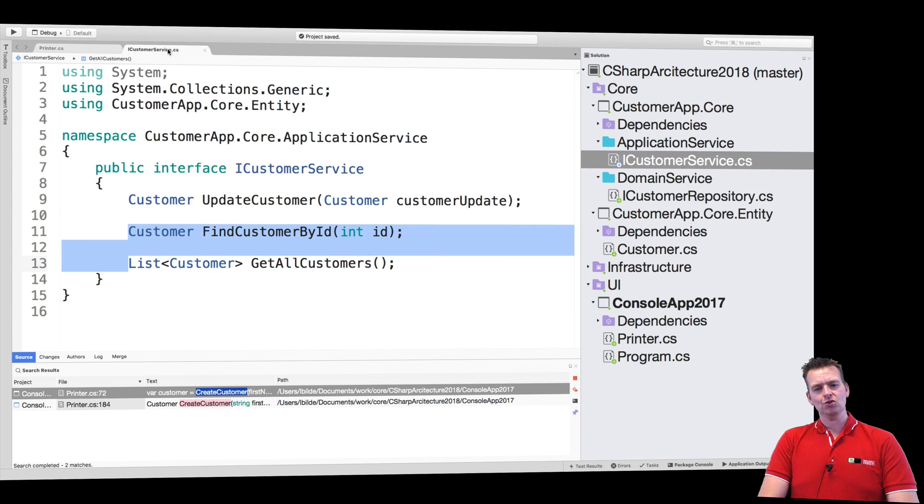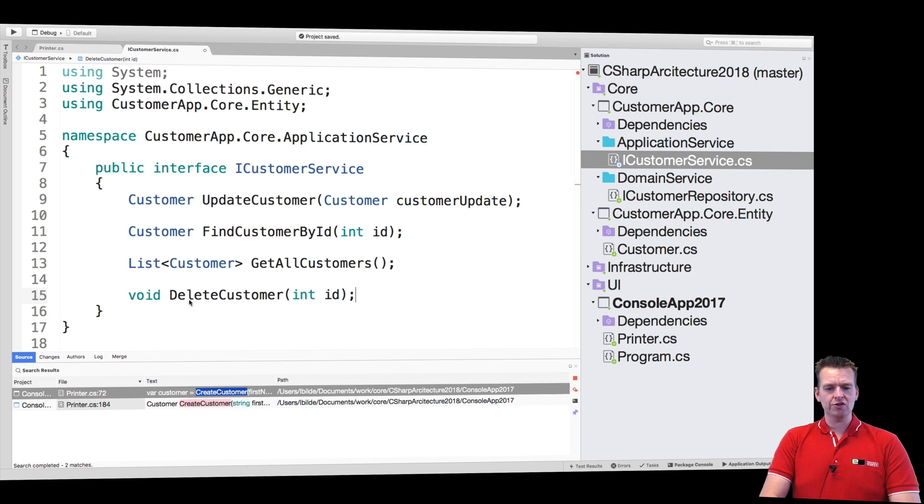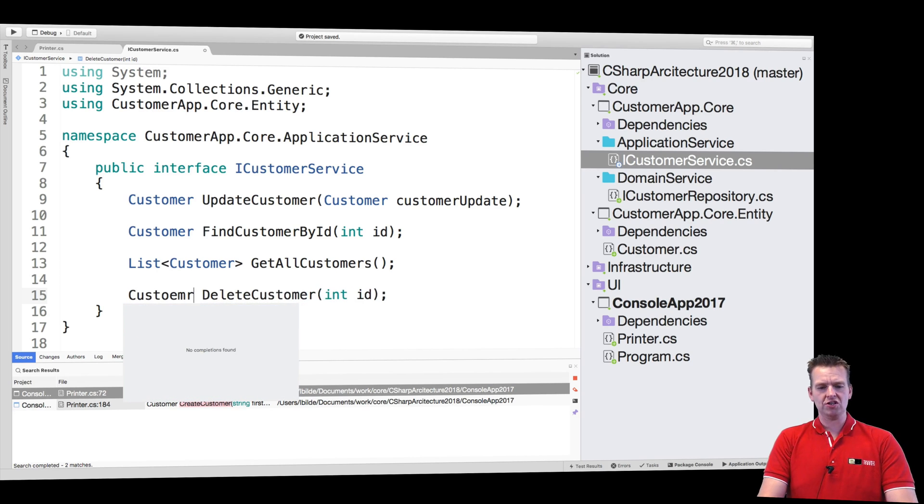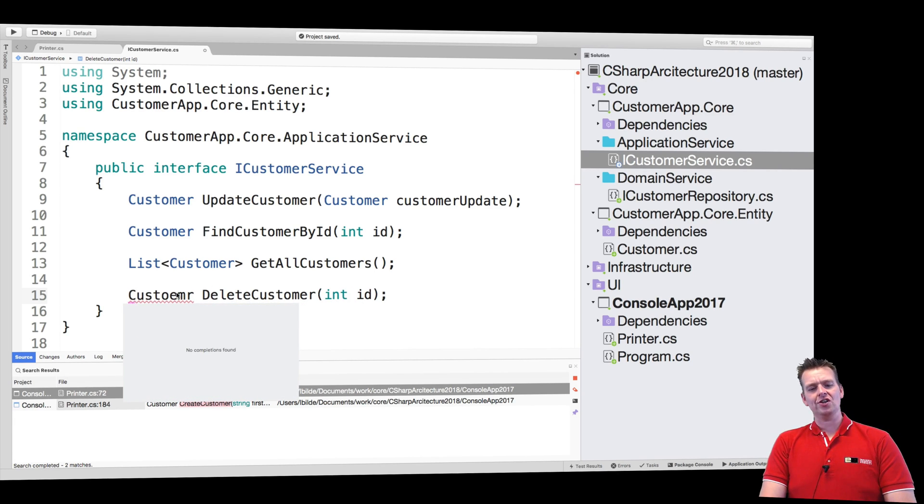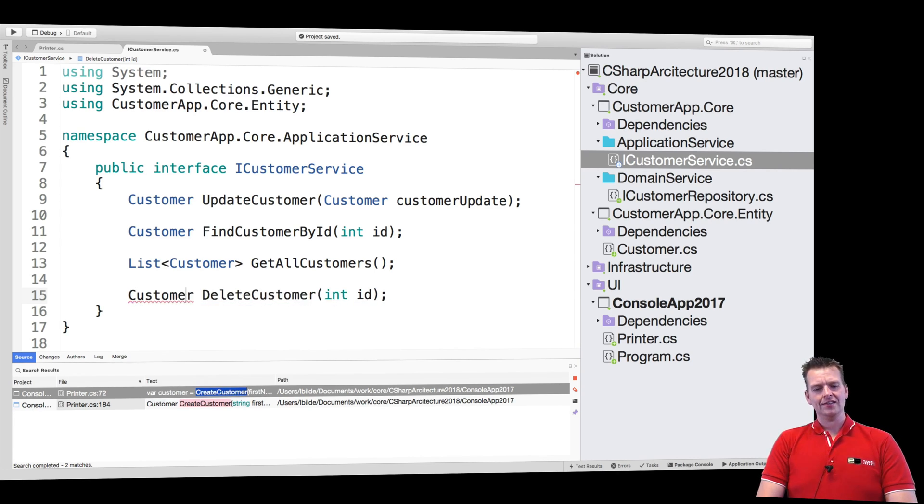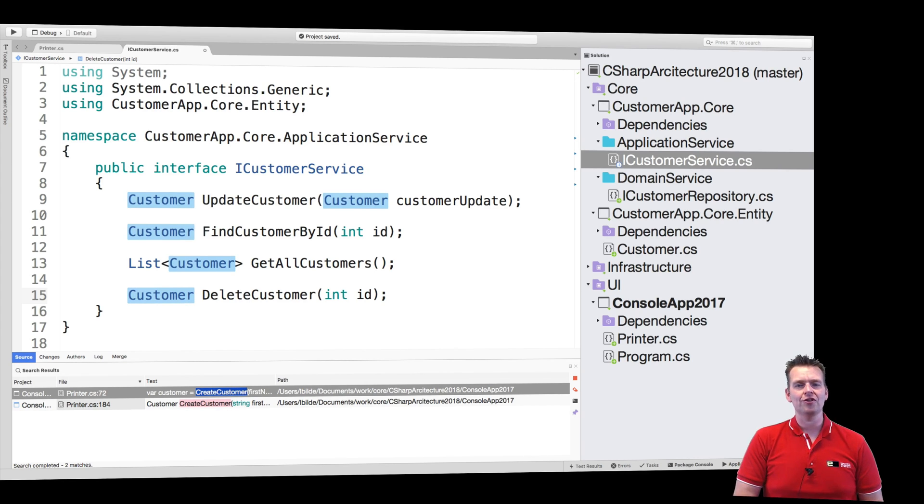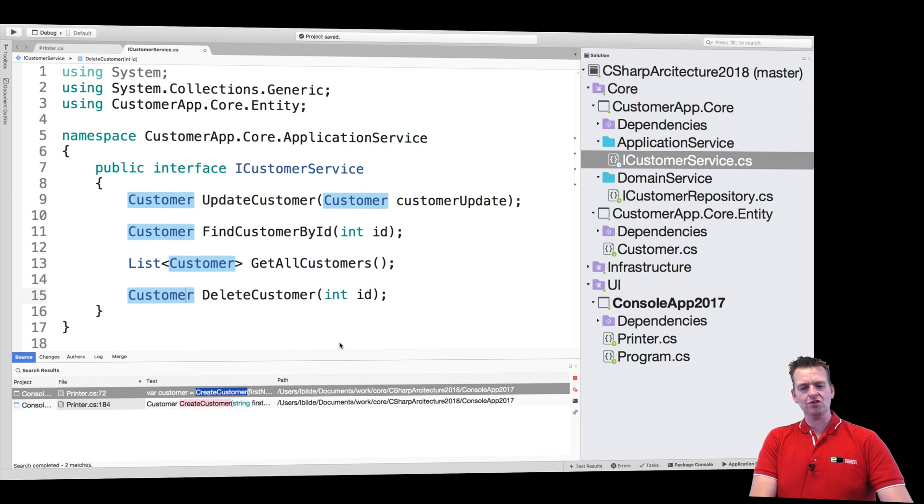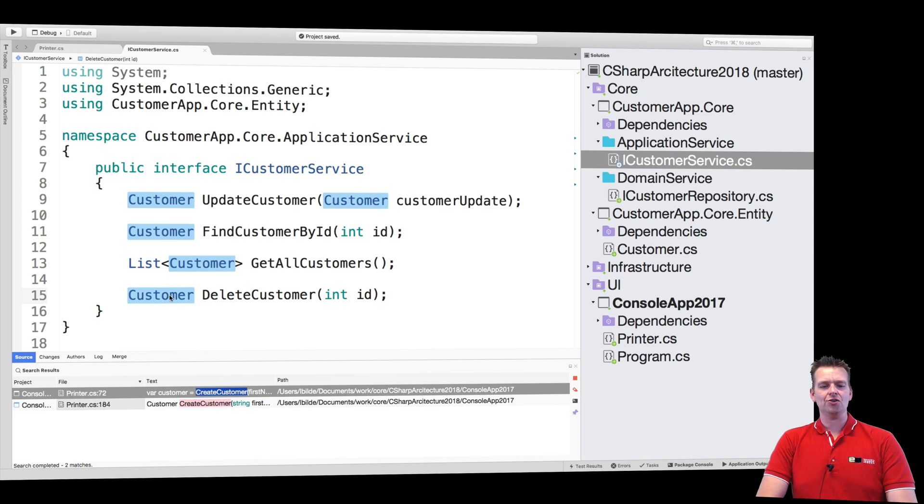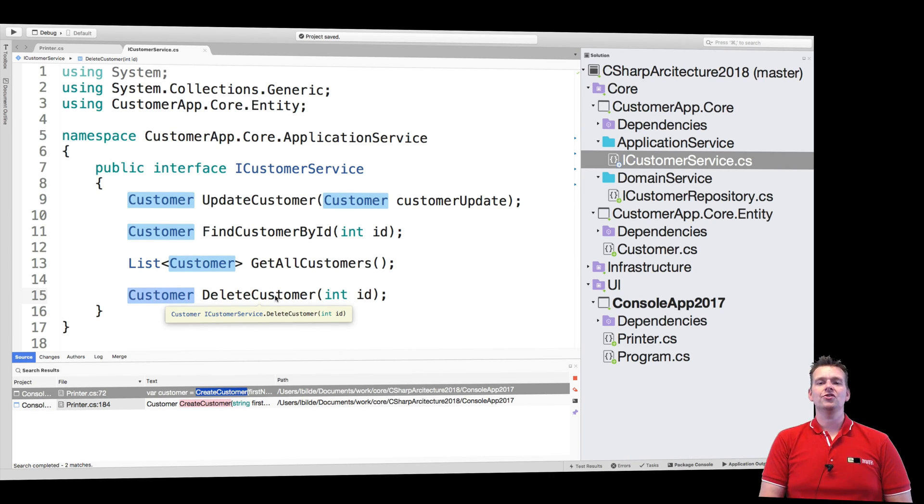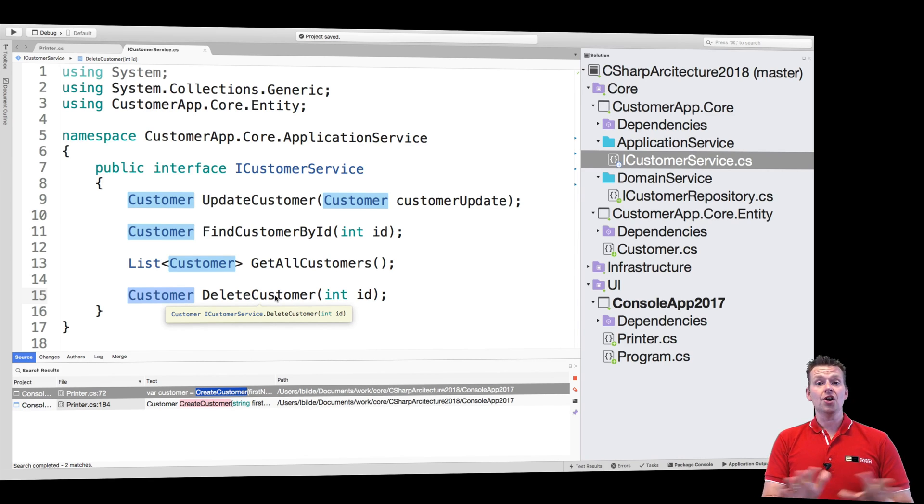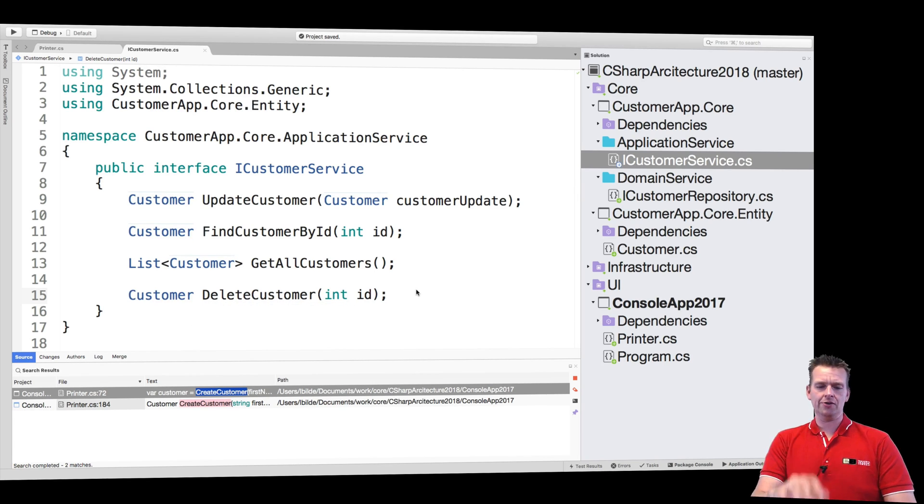And I'm going to again do the same thing. I want my delete to return the customer that was just deleted. Now you could also just return an int that gives you maybe an error code if you need it. I'm just going to for now keep it so that it returns the customer if it's deleted. If it doesn't delete the customer it's going to return just null. I'll use that as an error later on.